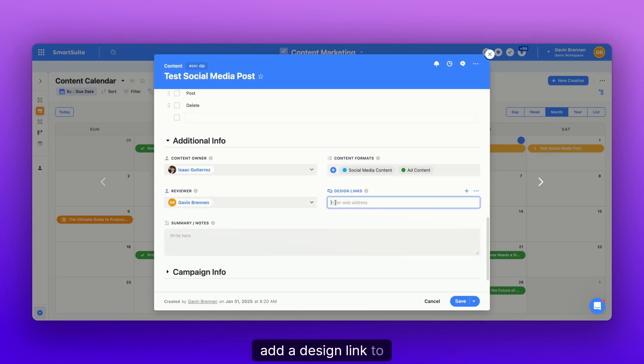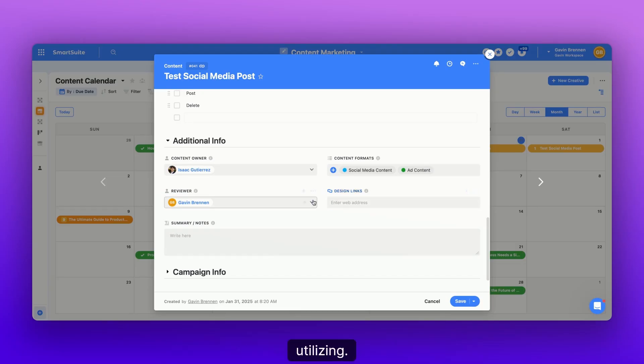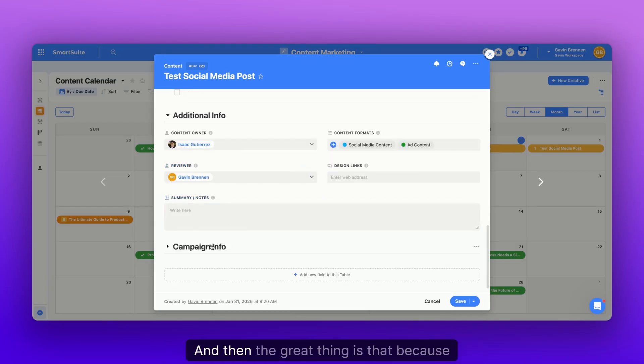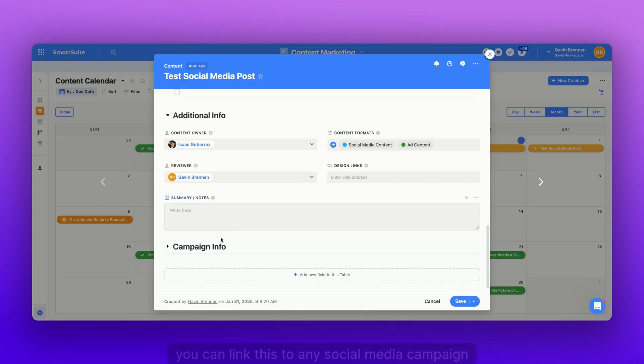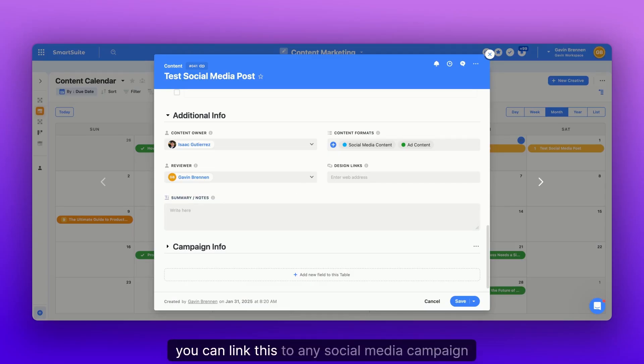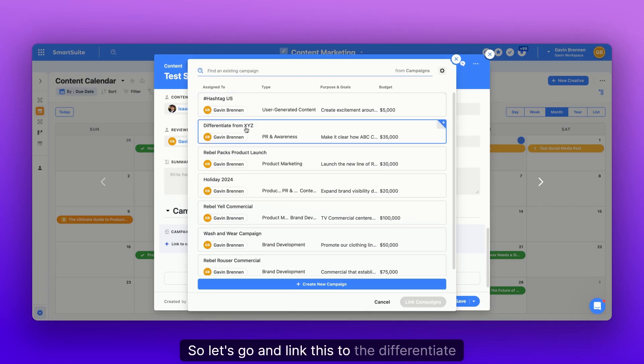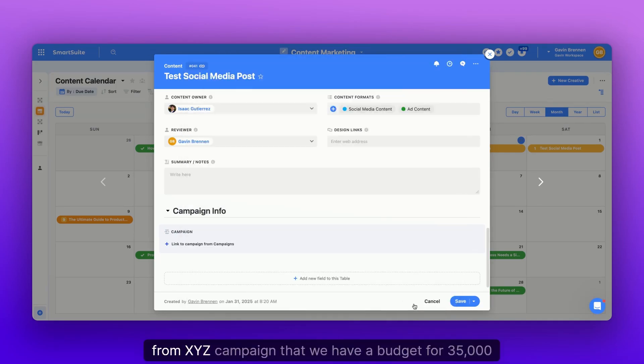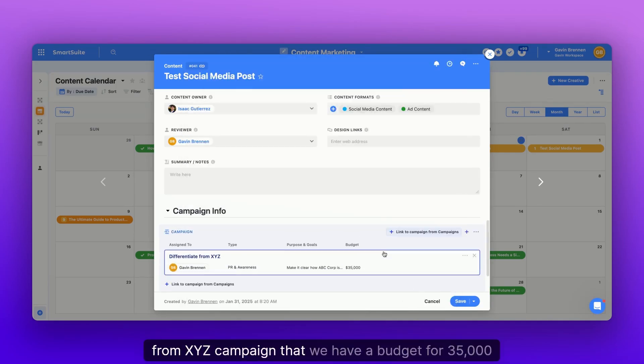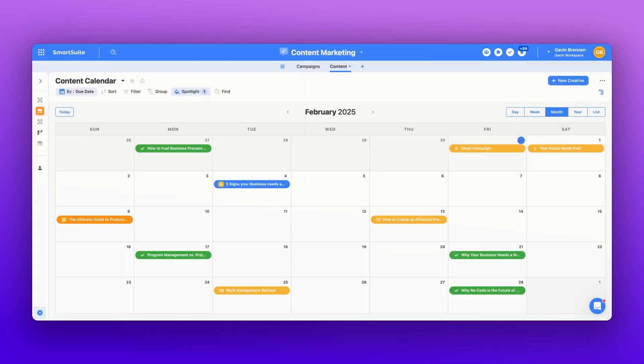Add a design link to, you know, Figma or whatever design software that you're utilizing. And then the great thing is that because SmartSuite is a relational database, you can link this to any social media campaign that you've been working on in the past. So let's go and link this to the differentiate from XYZ campaign that we have a budget for $35,000 for.